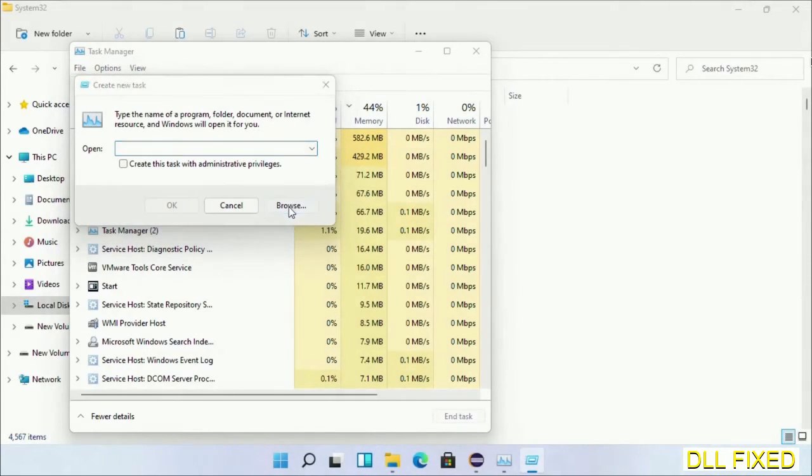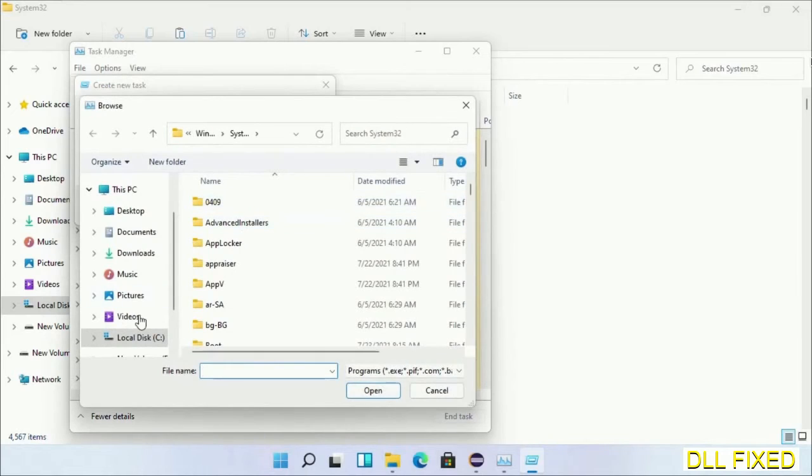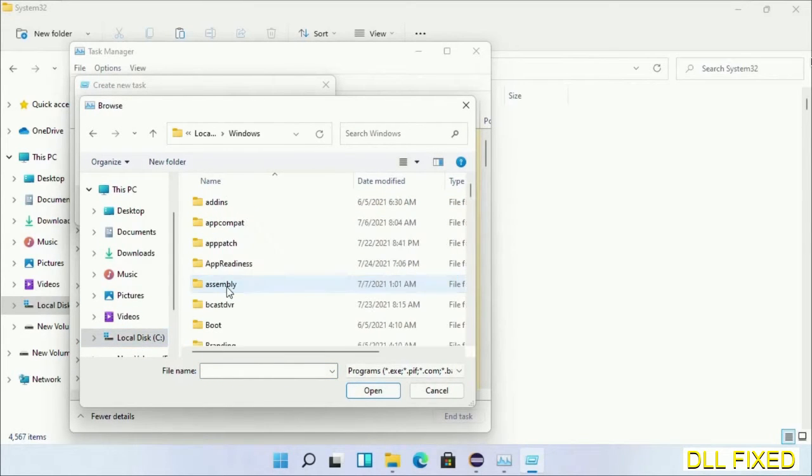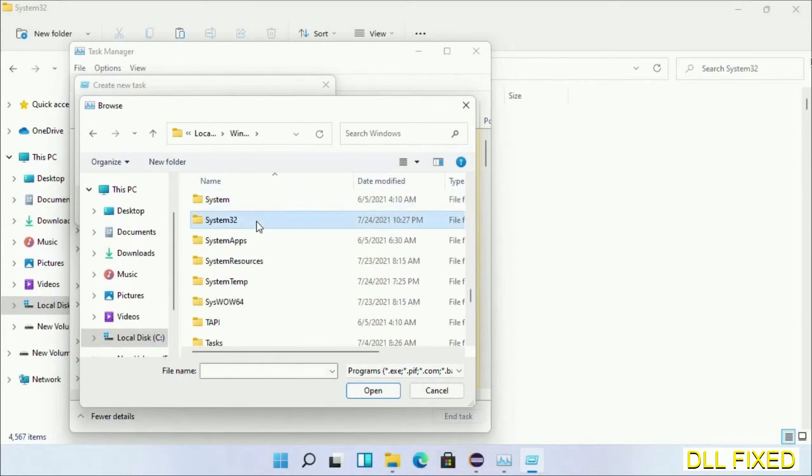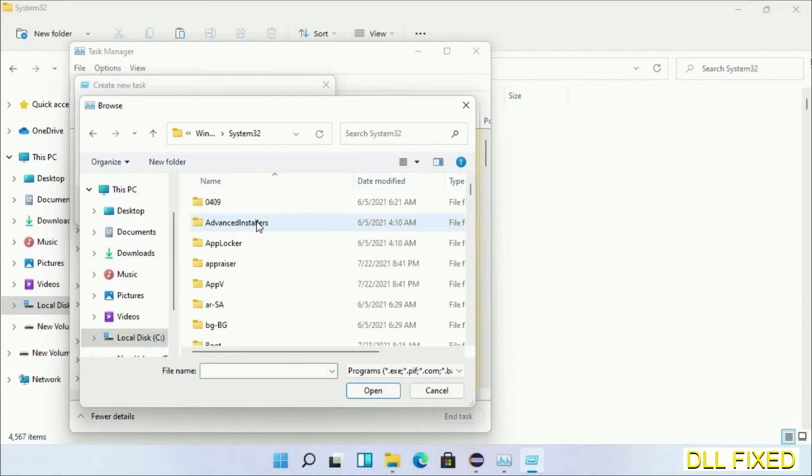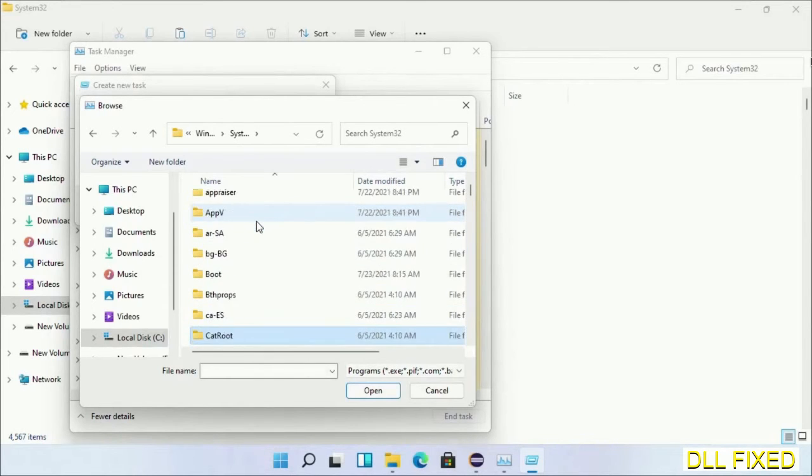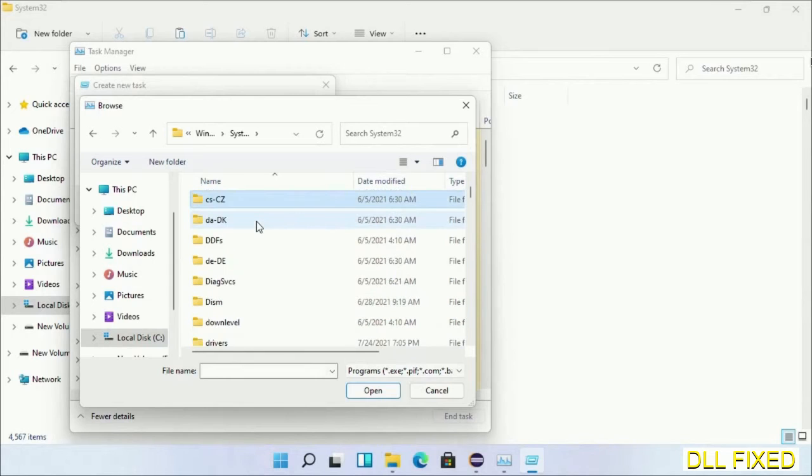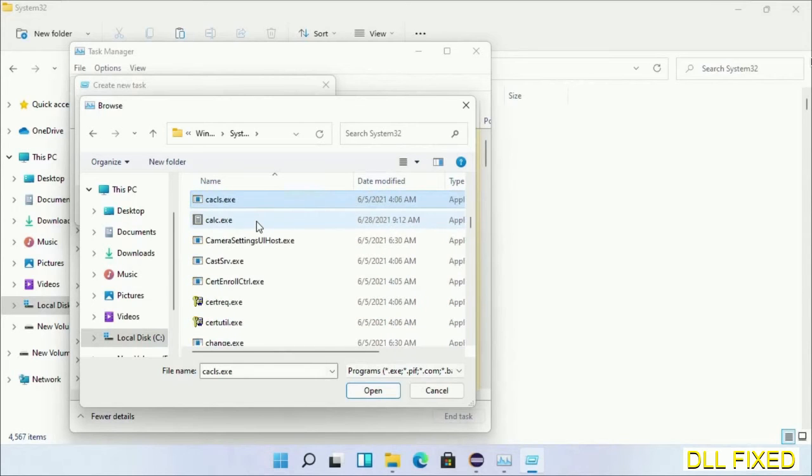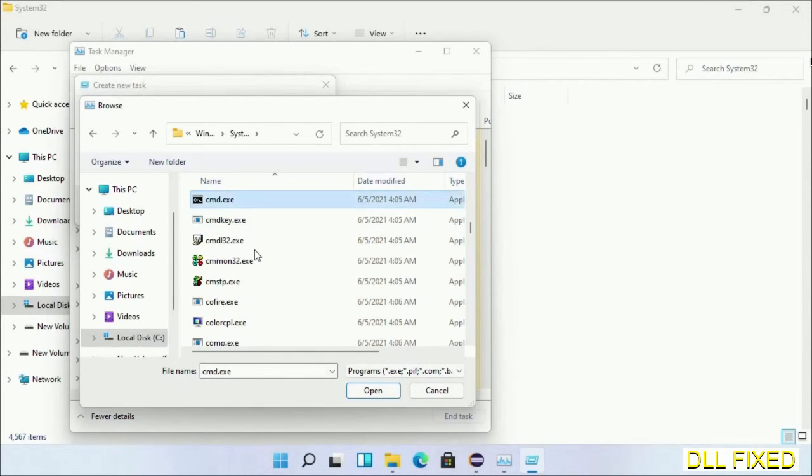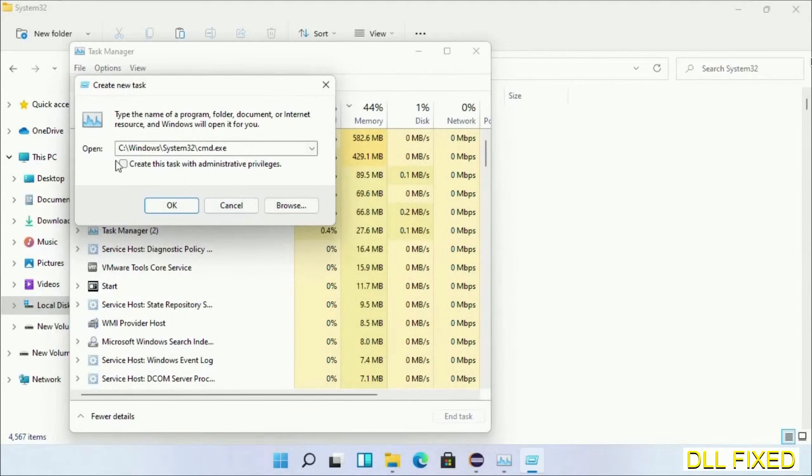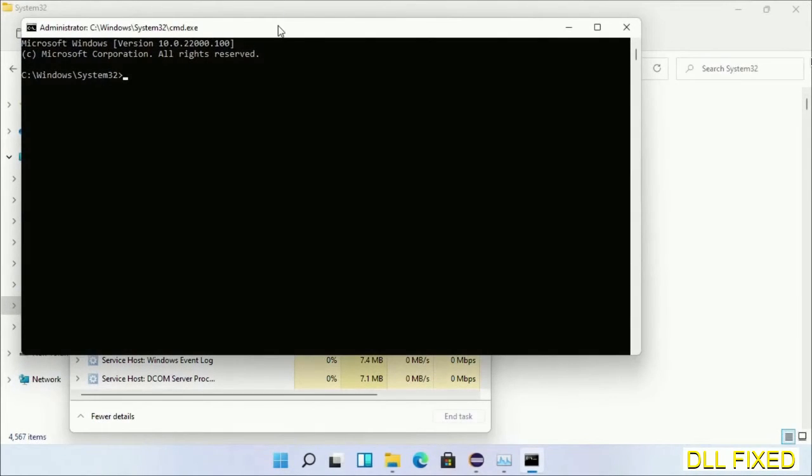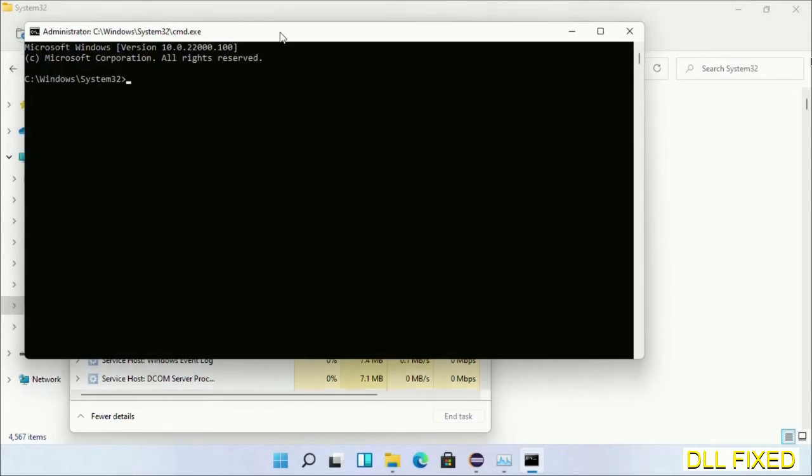Open C drive again, open Windows folder, then open System32 folder. In the list, select the file cmd.exe. Click OK, select the checkbox, and click OK. This will open in administrator mode.